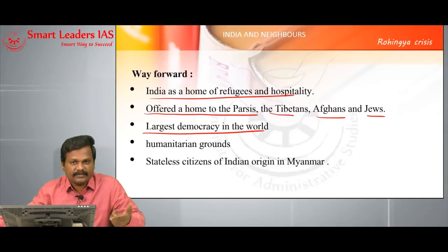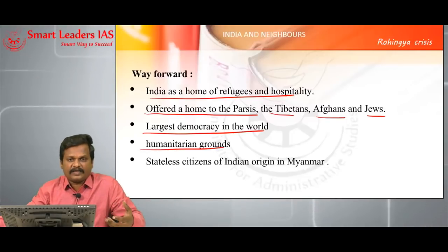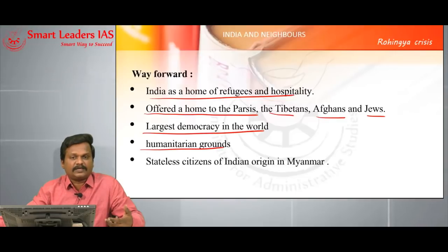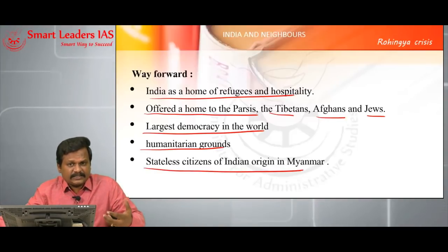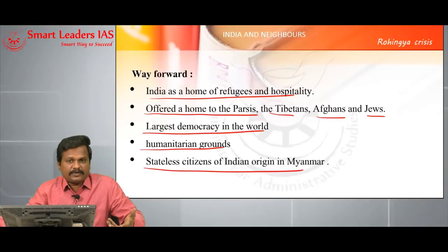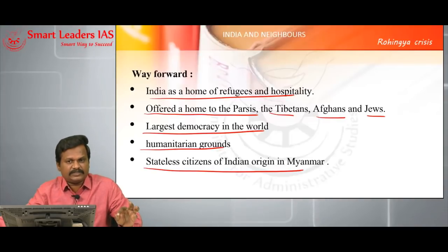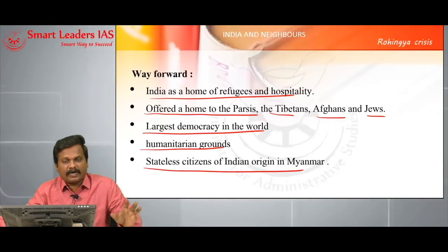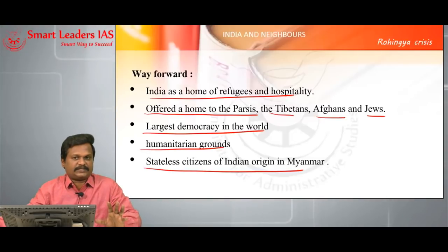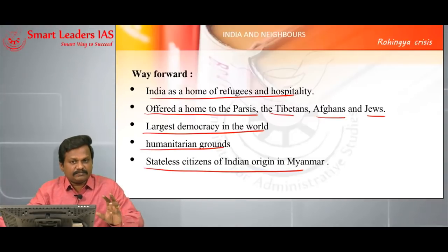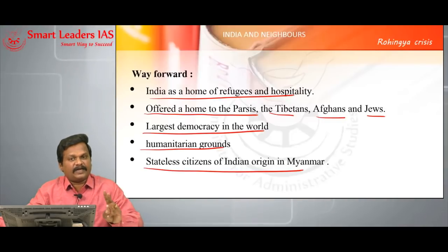On humanitarian grounds, everyone has human rights — the right to safety is a human right and this has to be provided by the Indian government. There are a number of stateless persons of Indian origin present in Myanmar — a report says close to 3 million persons of Indian origin are rendered stateless because of the Burmese Citizenship Law 1982. So India's Myanmar policy is a test case of India's foreign policy, and it should be characterized by three Ds: Development, Democracy, and Diaspora.